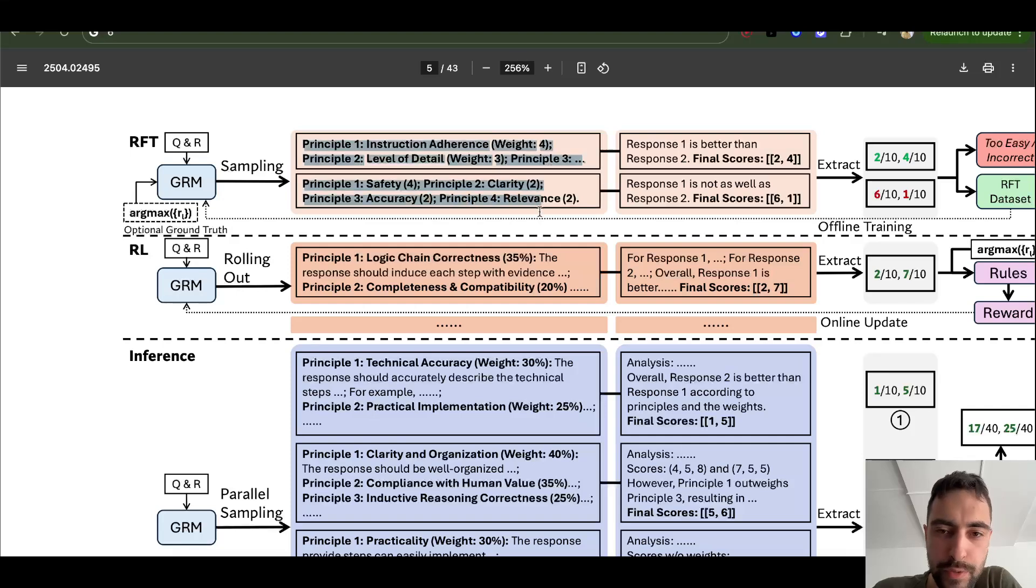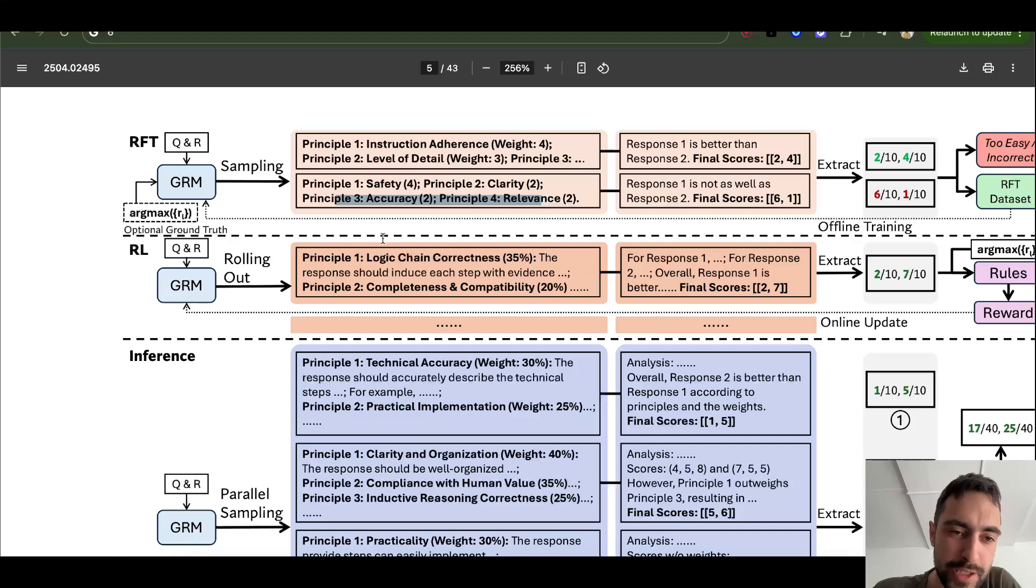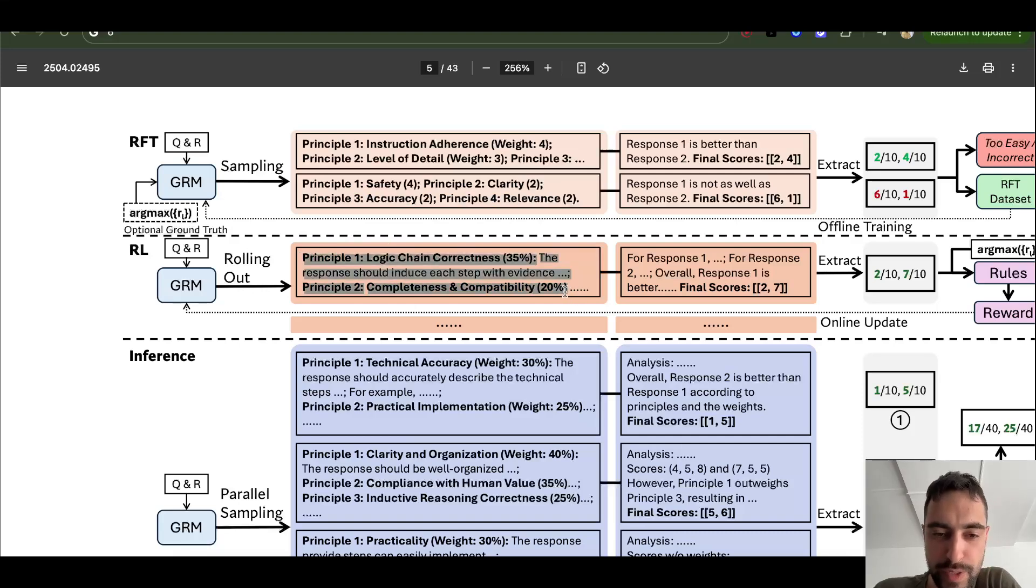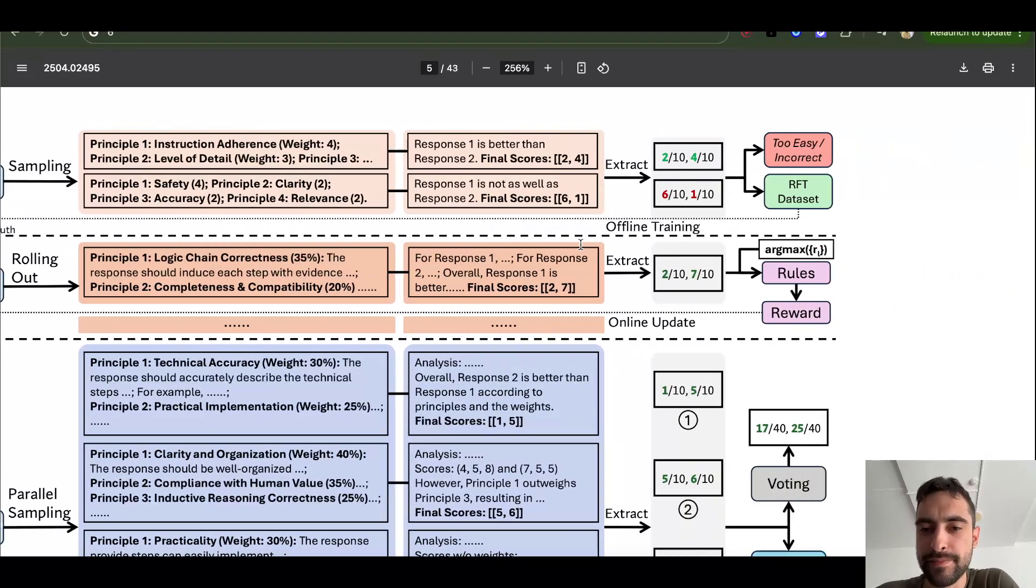And then it will just have multiple principles. So you see here, we have principle one, principle two. And then, yeah, so this is the one set, second set, and there is more sets. It's unrolling. And then this can be, for example, the last set of principles.